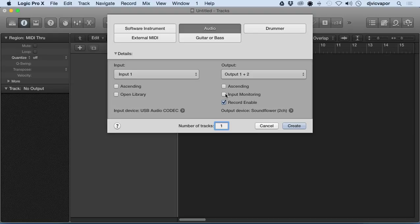Input Monitoring: what that's going to allow you to do is, if you have that selected, you'll see after the track's created it will put an I next to the audio track.